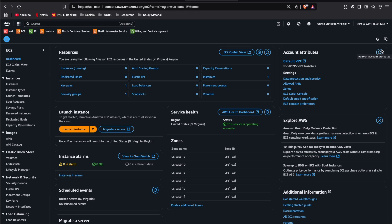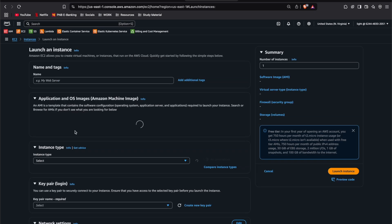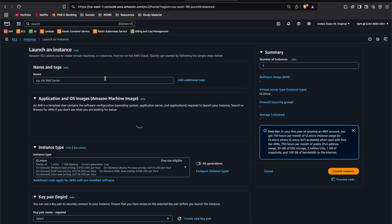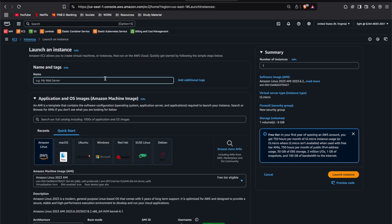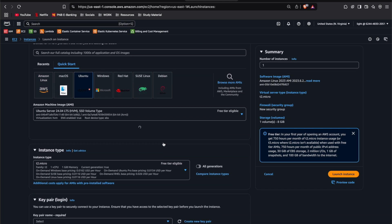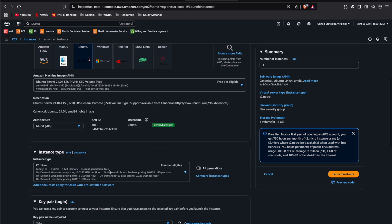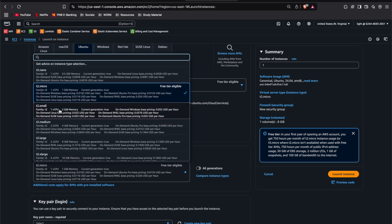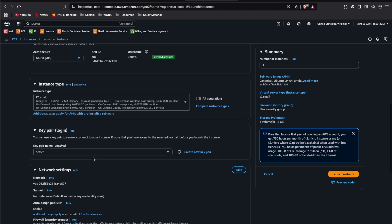First we need a host machine to run our application. We'll launch an EC2 instance on AWS. Let's create an EC2 instance named Flask Todo Application, select Ubuntu as the image, and select t2.small as the instance type.